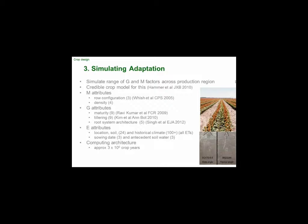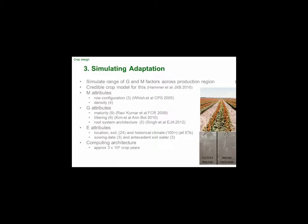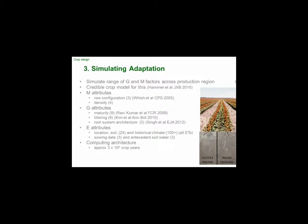How do we use simulation to do anything about this? We take the genetics and management that Greg covered and put our physiological understanding of how those things work into a dynamic crop model so we can simulate it. We've spent about 20 years building this model and it works reasonably well. You can look at management — row configuration, skip row or single skip or double skip or solid, planting density. You can play with maturity, with tillering — tillering is important in sorghum because it changes the whole canopy dynamic.